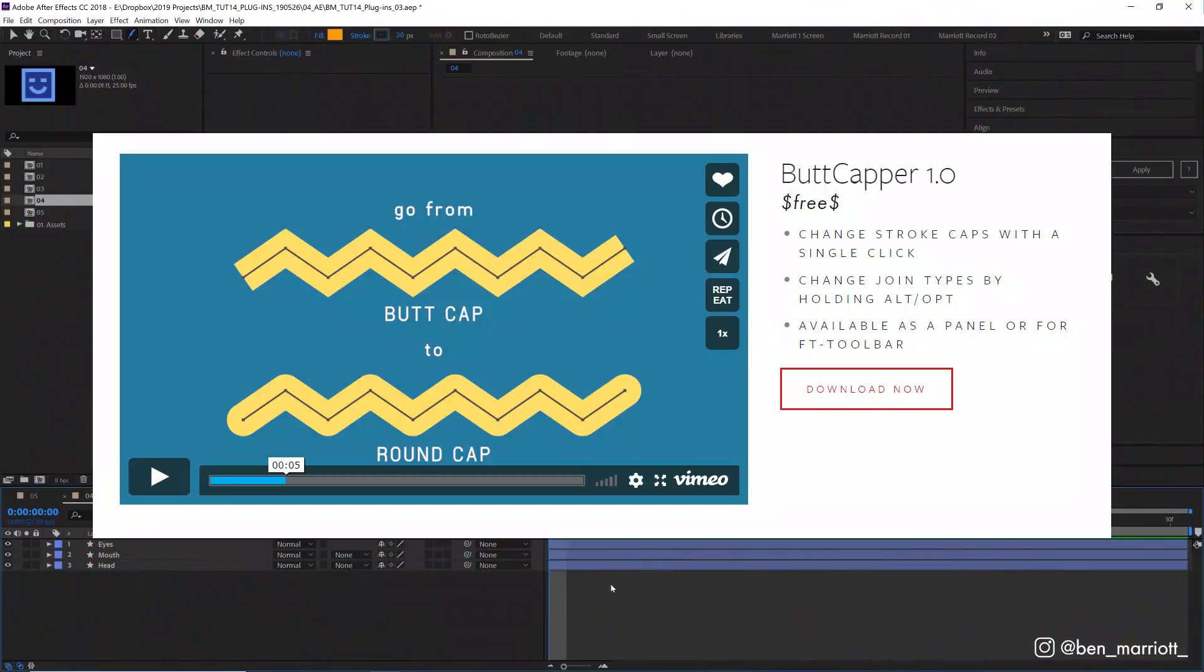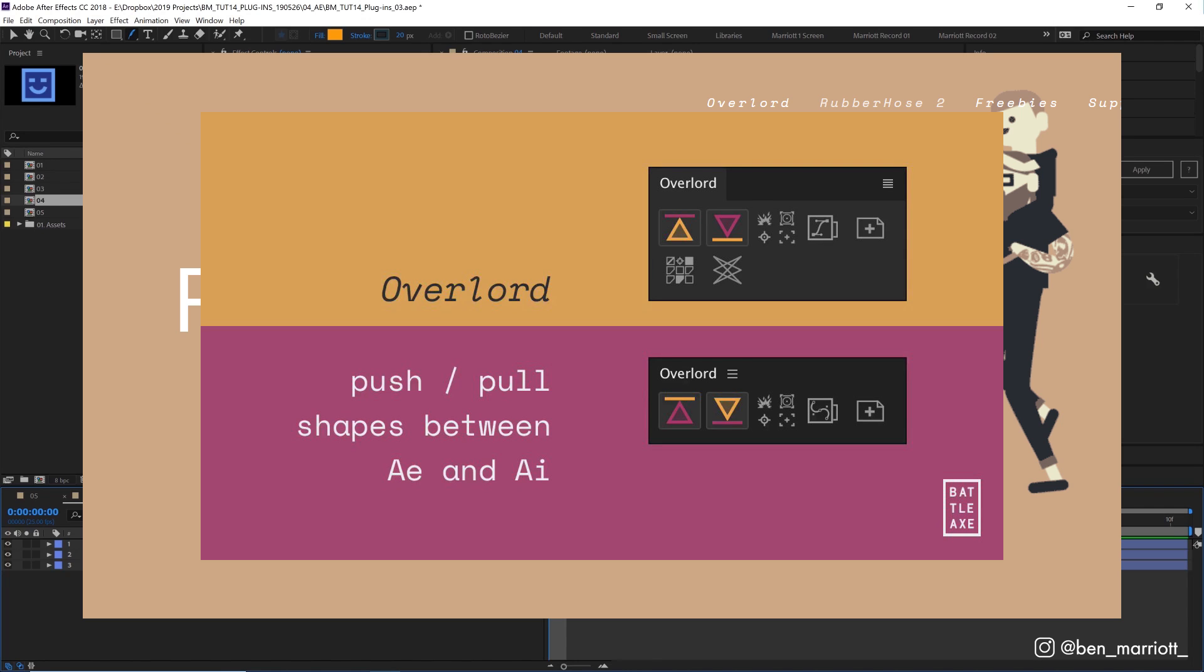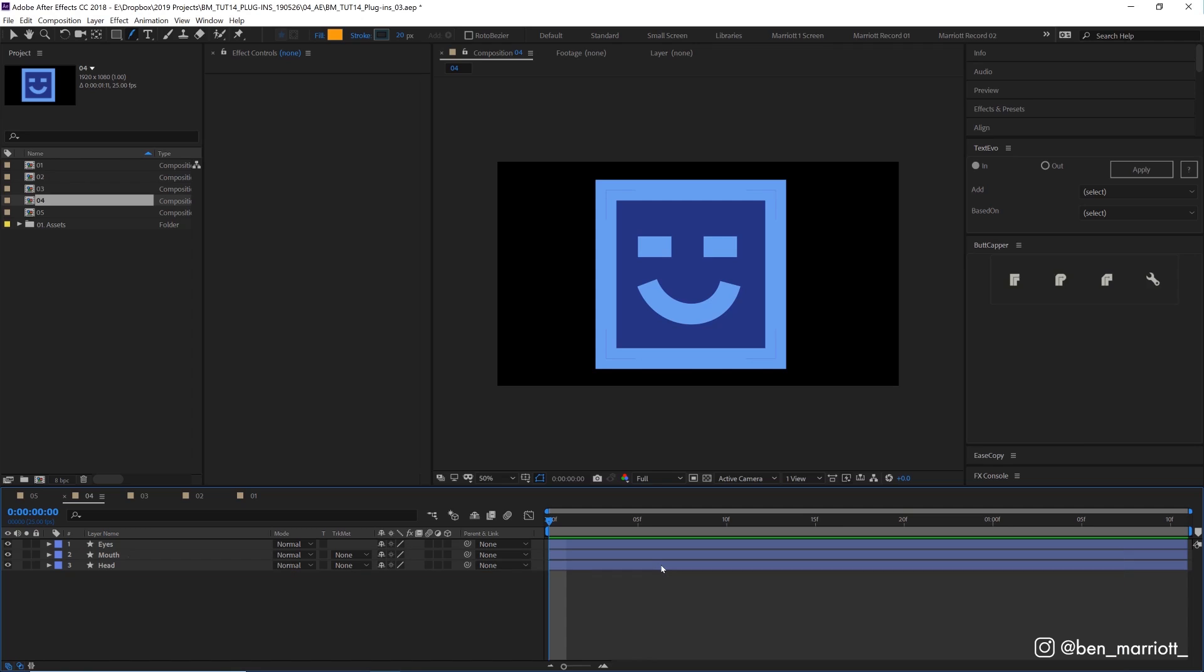Number four is Butt Capper from Adam Plouffe, the plugin auteur behind Rubber Hose and Overlord, plugins that I use every day. And this is Name Your Price on Gumroad and Battleaxe.com. I love this because it is so specific, so specific, but really useful.